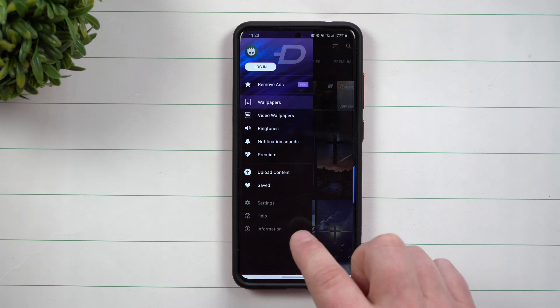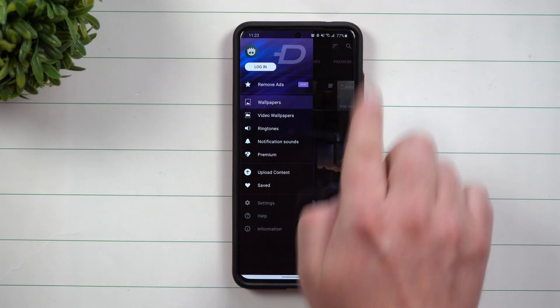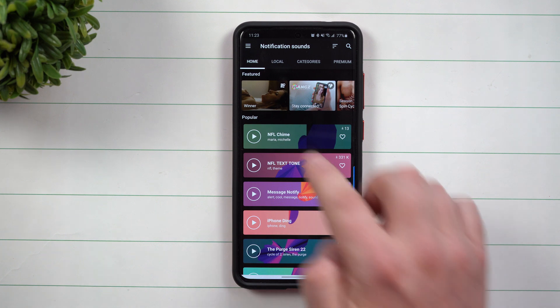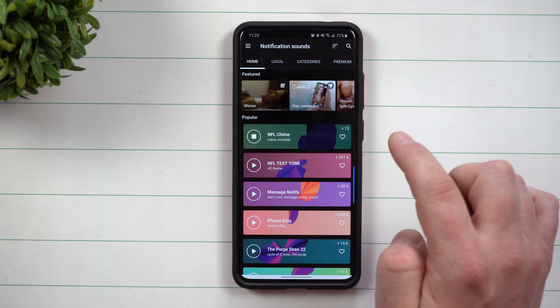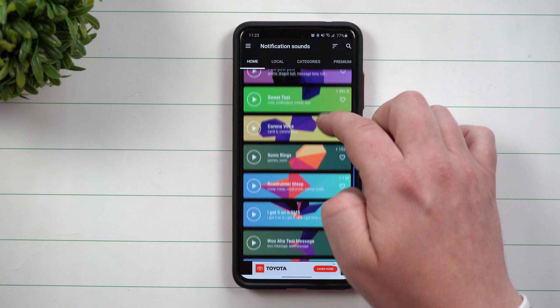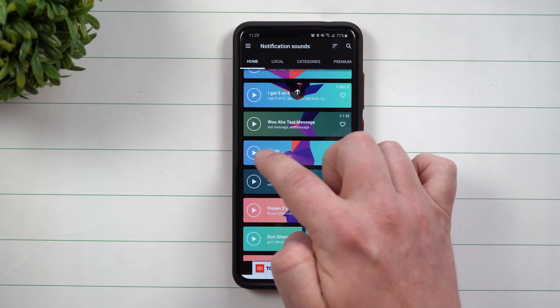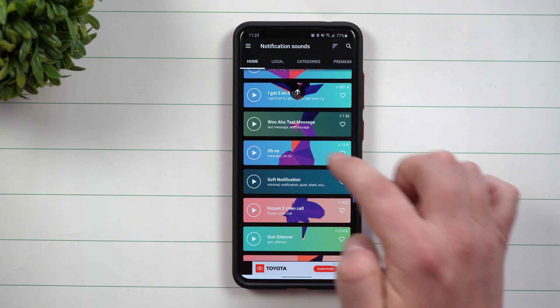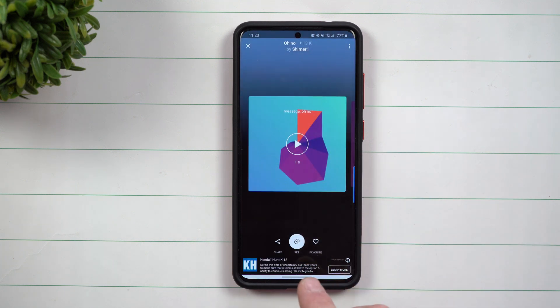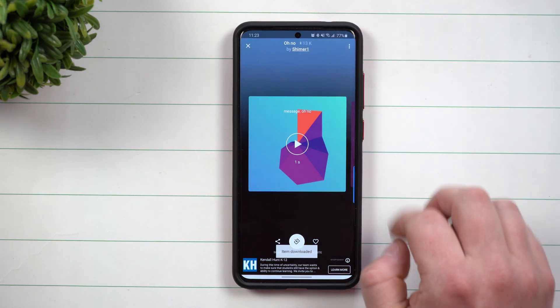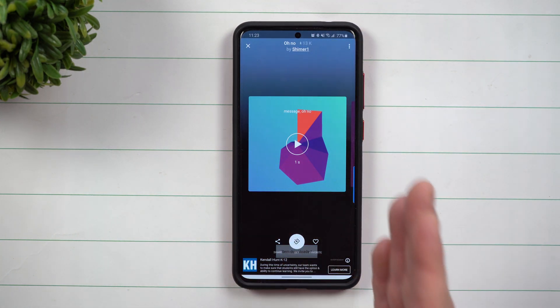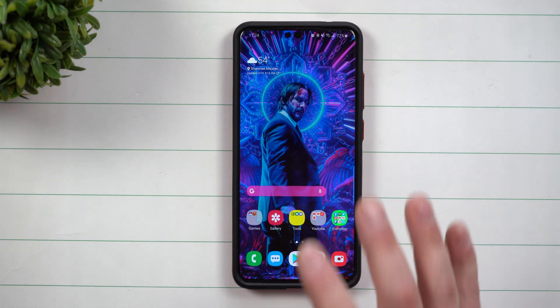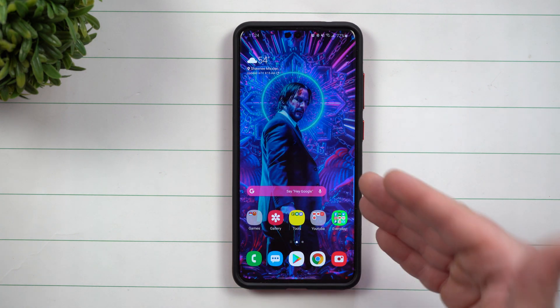So we're going to go inside of Zedge, we're going to go to notification sounds. NFL chime is one that I have saved on my phone, I also have pew pew pew. Let's look at this one right here. Okay, so let's say that you want this one here. Instead of setting it right there with that button, go to the top and hit on download. Now I did not purchase Zedge, this is the free version. So now that you have it saved in your phone, you have to add it to that list.